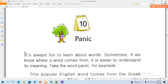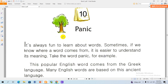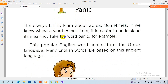It's always fun to learn about words. Sometimes, if we know where words come from, it is easier to understand its meaning. Take the word panic, for example. This popular English word comes from the Greek language. Many English words are based on this ancient language.